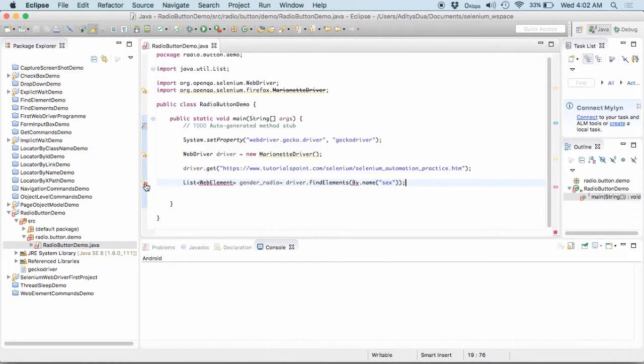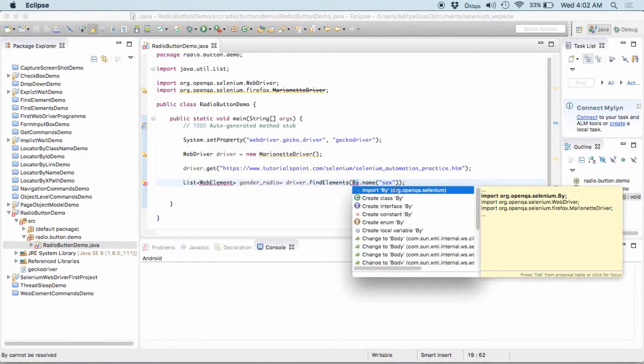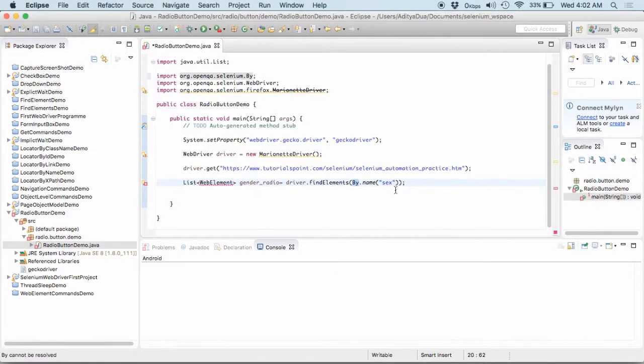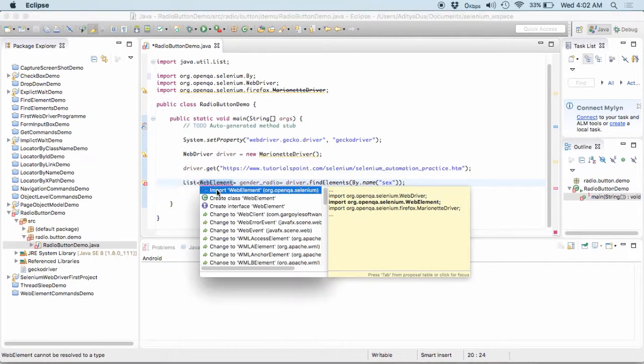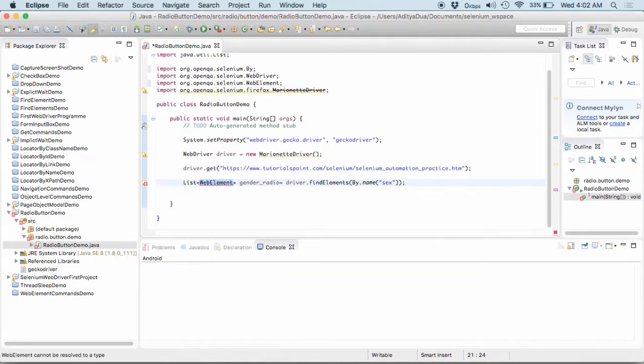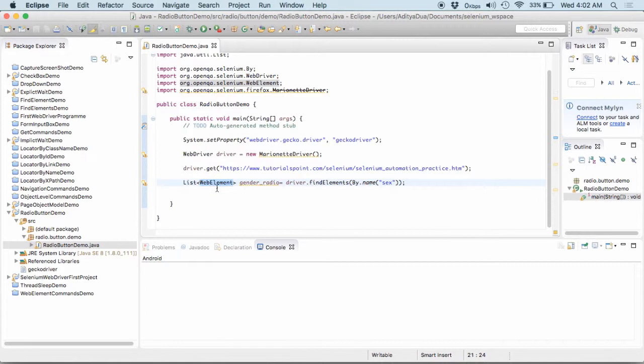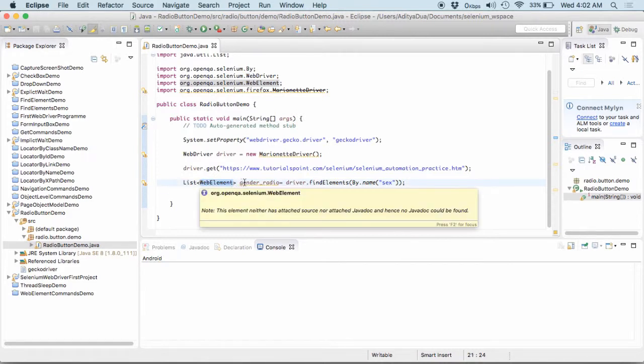Let me see what error it is giving. It is asking me to import by one and still it is asking me, okay, yeah.